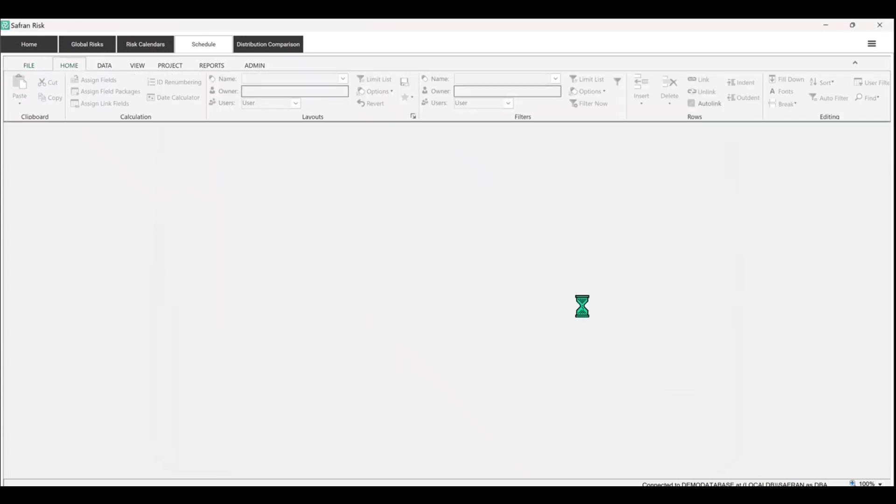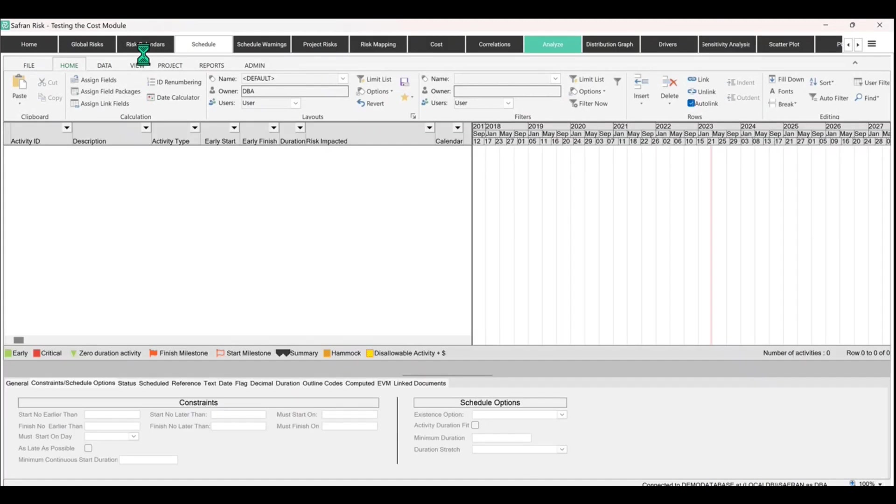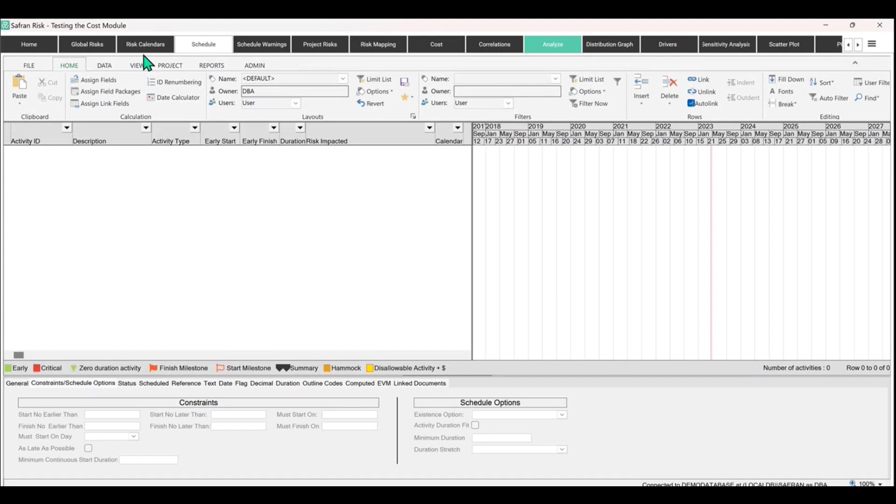So we're not going to be messing around with lots of settings and things in the schedule. Now that we've gone in, you'll automatically land here on the schedule screen when you do this.